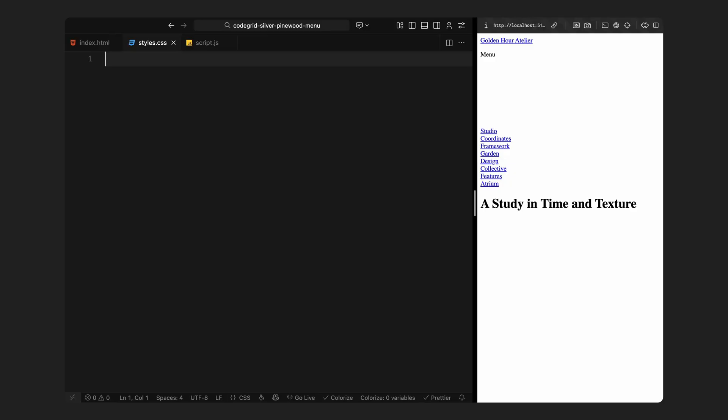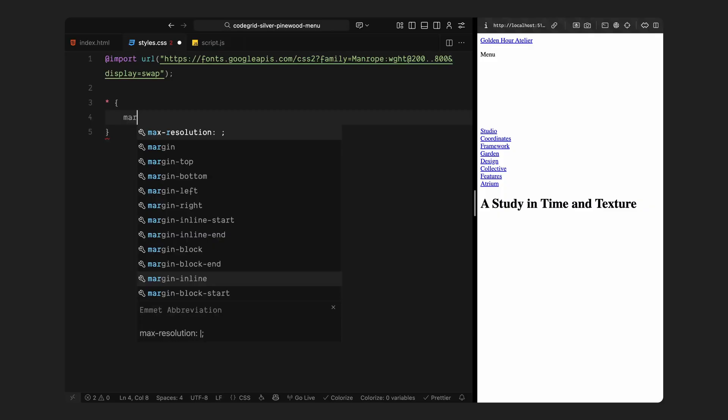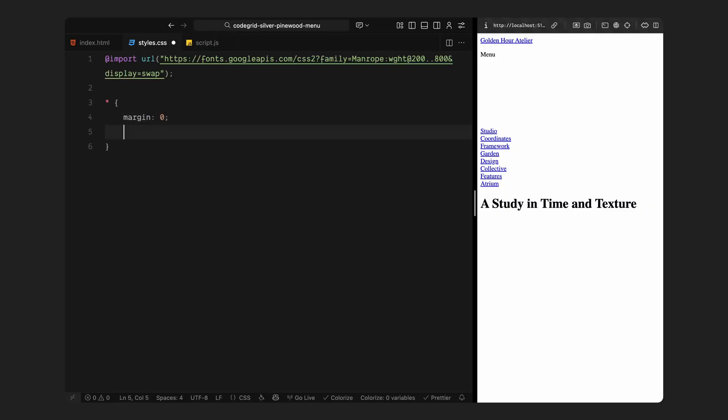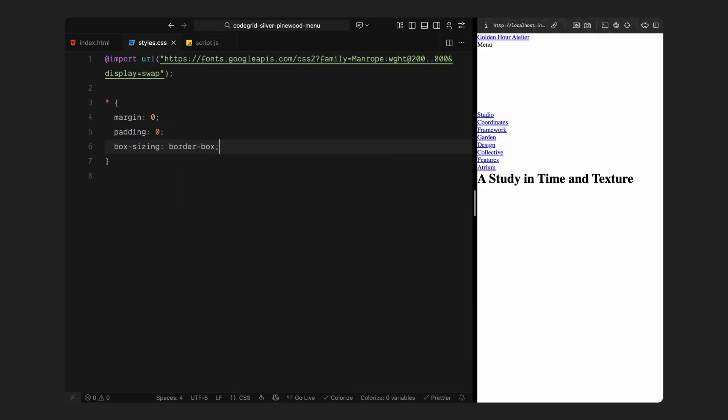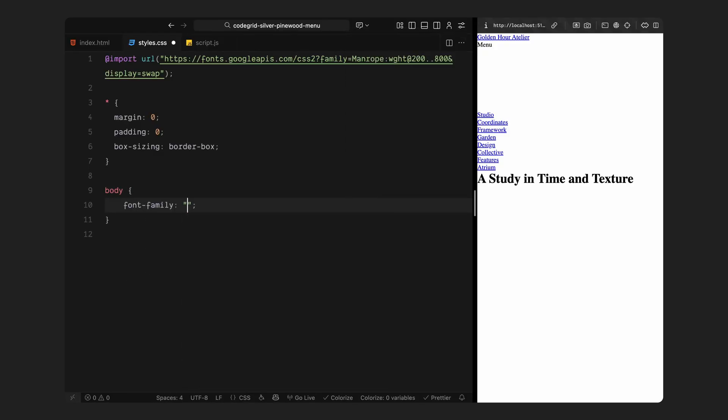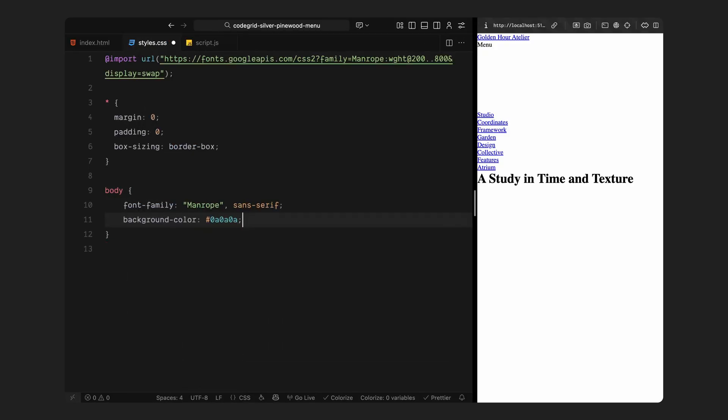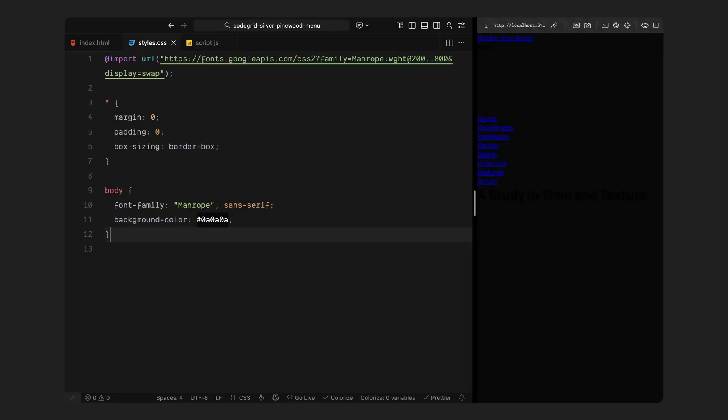First of all, I'm bringing in a clean geometric font called Manrope from Google Fonts. It's modern, minimal, and fits perfectly with the kind of aesthetic we are going for here. Next, I'm resetting all the default browser spacing so everything starts from a clean slate. Then for the overall look, I'm giving the page a deep, dark background just for now. And for the typography, we are keeping things clean and bold with Manrope as the main typeface throughout.